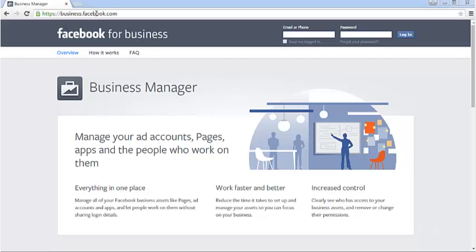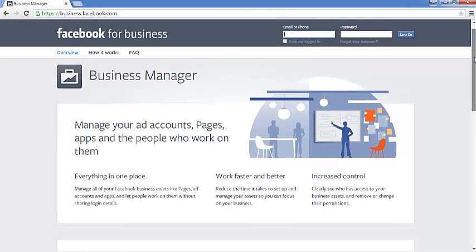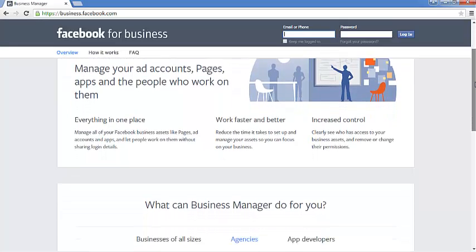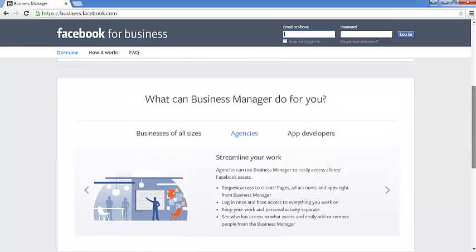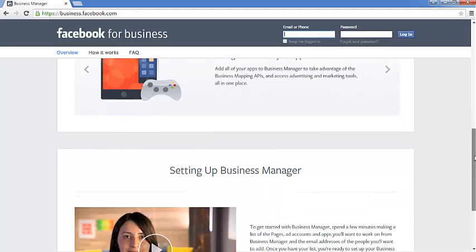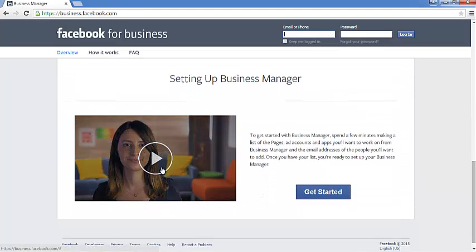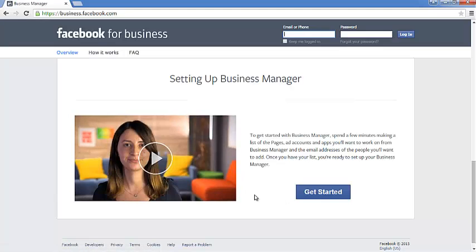The first thing you need to do is go to the URL business.facebook.com. That will take you to the Business Manager page where you can read a little bit of information about what it is and how it works. There's a nice informative video right here — it's about two minutes long — but I'm not going to play it. You can always play it while you're here.